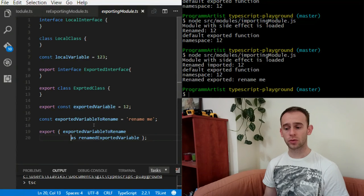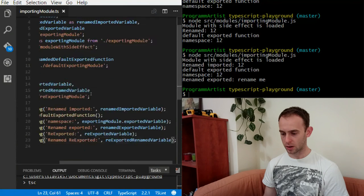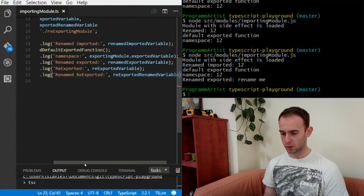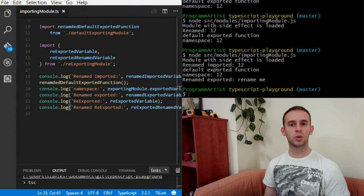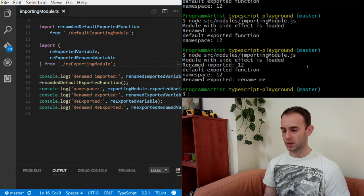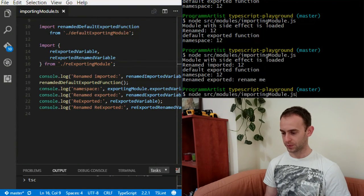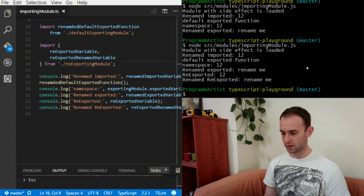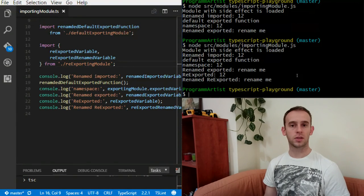The re-exported variable is the exported variable from the exporting module, so it will be 12. The re-exported renamed variable will be 'rename me'. Running it confirms: re-exported is 12, and the renamed re-exported is 'rename me'.